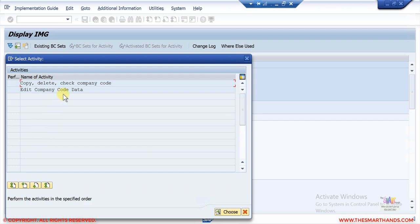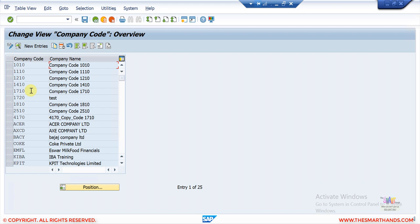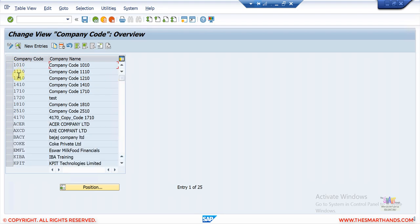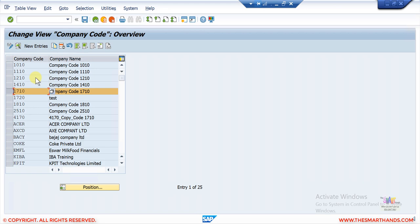You will see two options: 'Copy Delete Check Company Code' and 'Edit Company Code'. If you go to Edit Company Code, you can see all the company codes available in the system. Numbers like 1010, 1110 are SAP standard — they come with the system. When we create a new one, we copy from a standard one and give it a new name. It's not advisable to copy directly from the Edit screen because that will not copy all the corresponding assignments underneath.